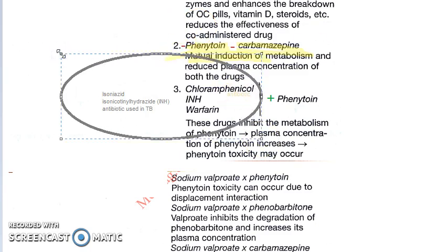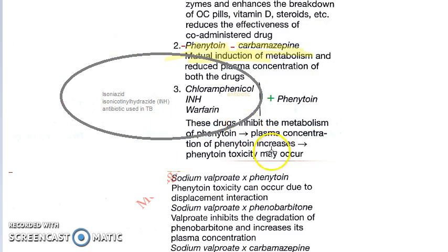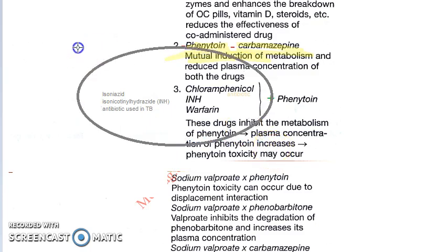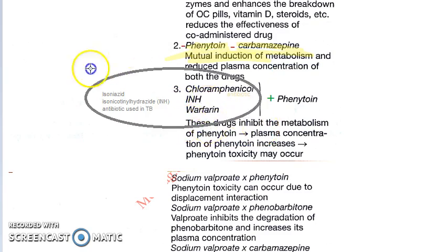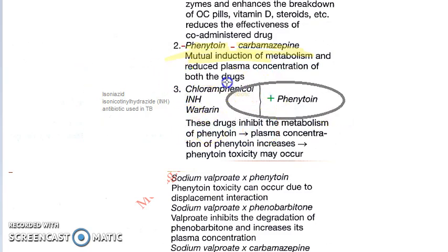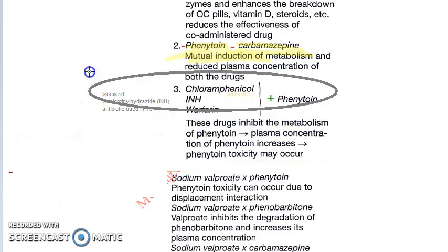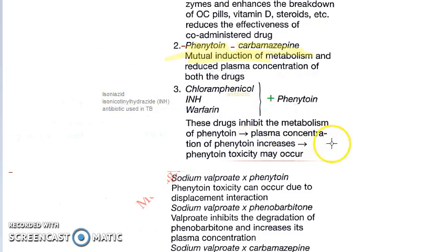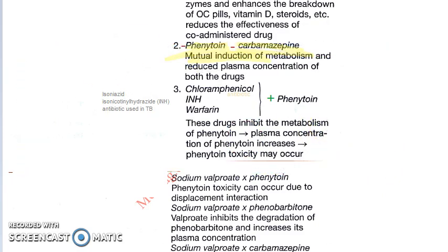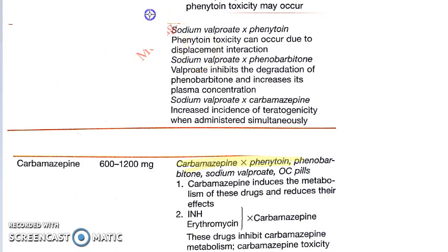Chloramphenicol is an antibiotic. INH stands for isoniazid — isonicotinic acid hydrazide — and it is an antibiotic used in tuberculosis. Warfarin is an anticoagulant. All of these drugs potentiate phenytoin and can increase its toxicity.